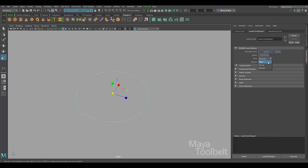If we open up this menu you see there are three settings, three different options. You can have open — an open curve, a closed curve, and then a periodic curve. Now the main difference between closed and periodic is that a closed curve can have a detached tangency, while a periodic curve does not.